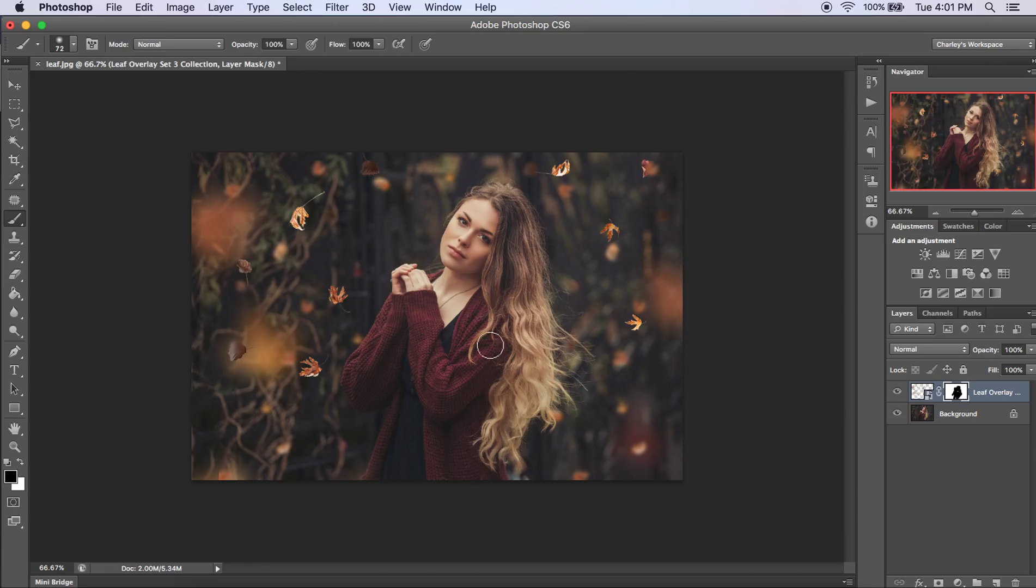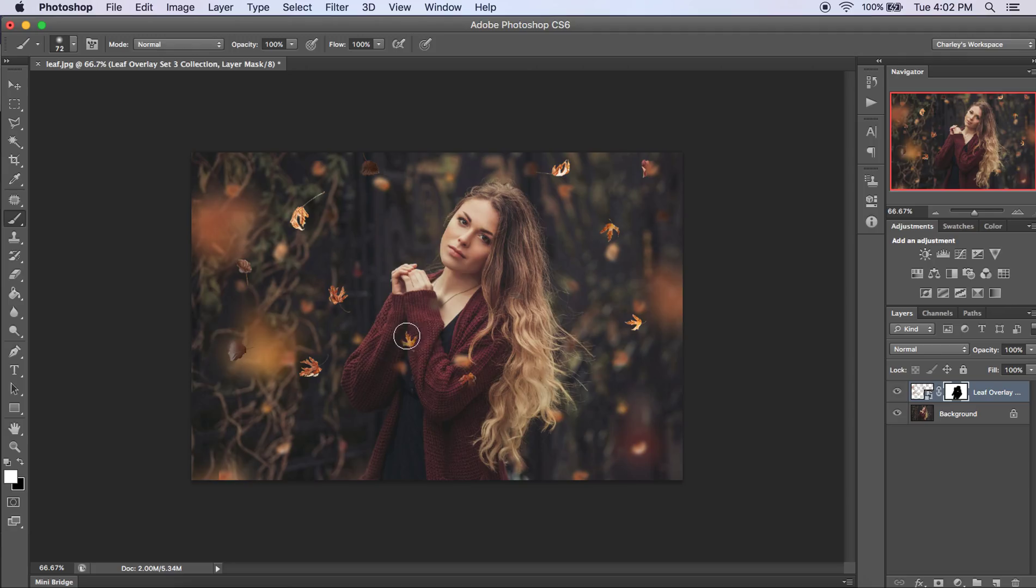So let's say that you erase some that you don't want to have erased. What you can do is go back and change it to a white brush and you can start painting them back on. Just like that.